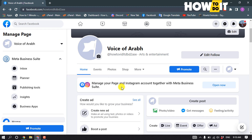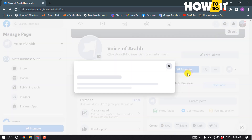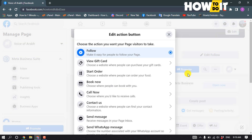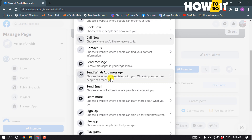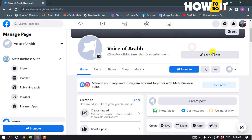After switching to your Facebook page, you have to click on the Edit button. Click on Edit, and now you can select any button type from this list. Select your first button and then scroll down.